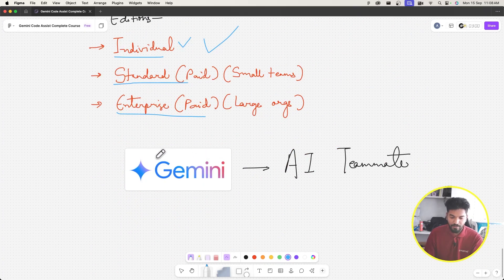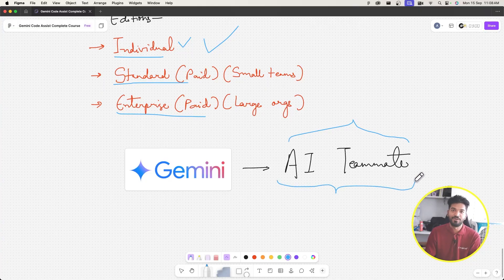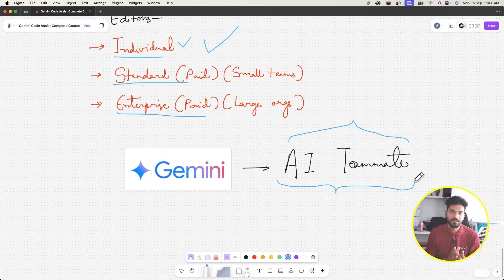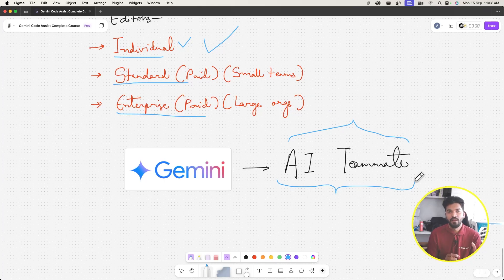In conclusion, Gemini Code Assist is your AI teammate — like a senior developer, junior, or knowledgeable friend you can delegate tasks to or ask about the project. That's it for this intro video on Gemini Code Assist. In the next video we'll go deeper into theory, set up the CLI, discuss prerequisites, and start building things using CLI. See you there!